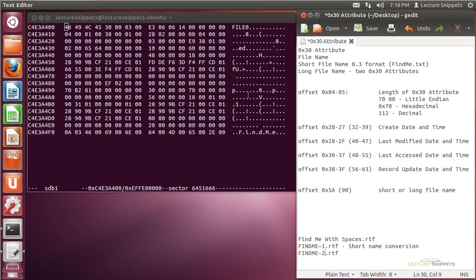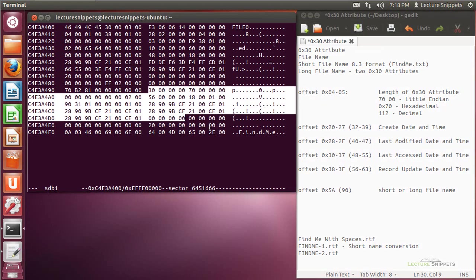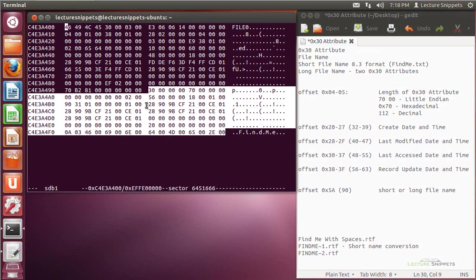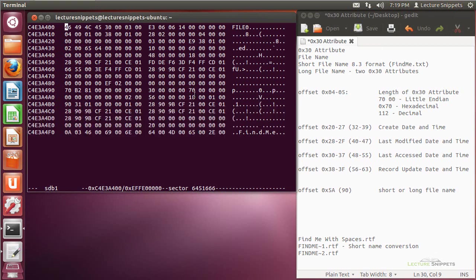Let's take a look at this particular file. The 30 attribute starts here and typically follows right after the 10 attribute. At offset 4 to 5 relative to the beginning of this attribute, we find the length of the attribute itself. That value is 70 in hexadecimal, which represents 112 in decimal, meaning we have 112 bytes making up this 30 or file name attribute.